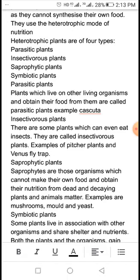Parasitic plants — what are they? Plants which live on other living organisms and obtain their food from them are called Parasitic plants.